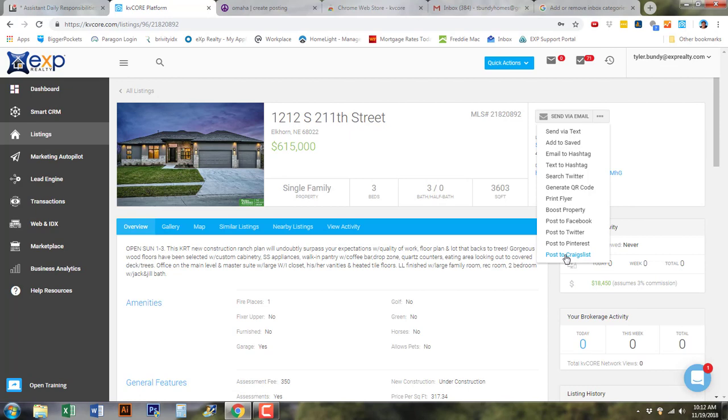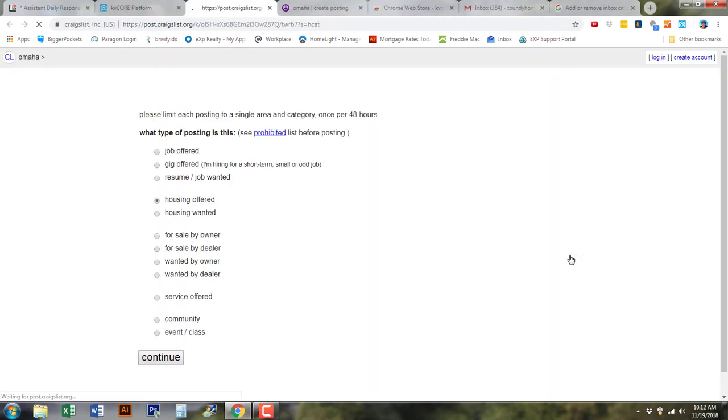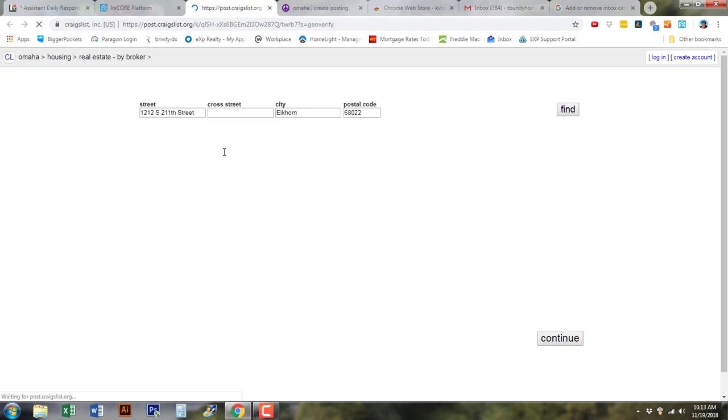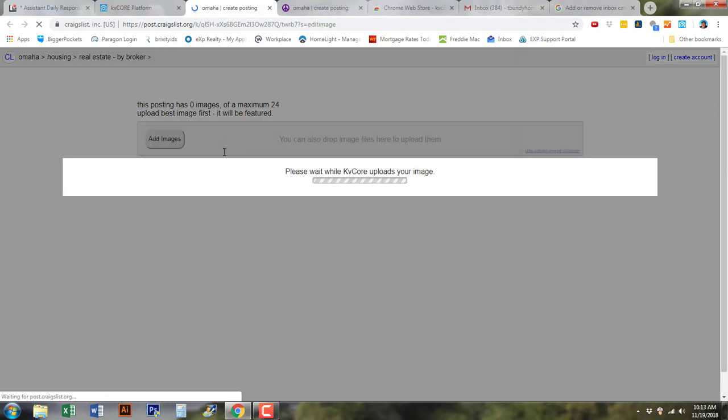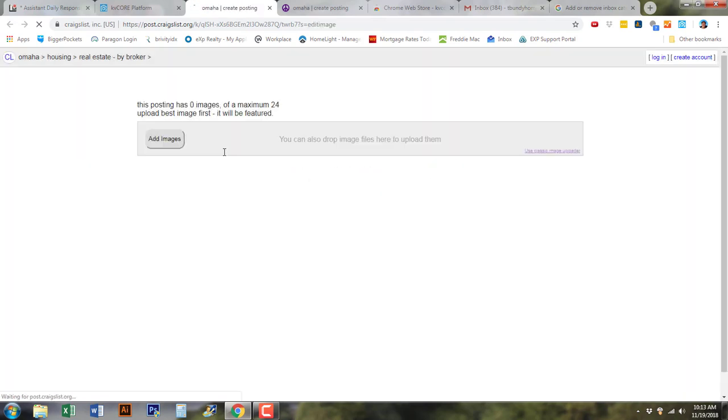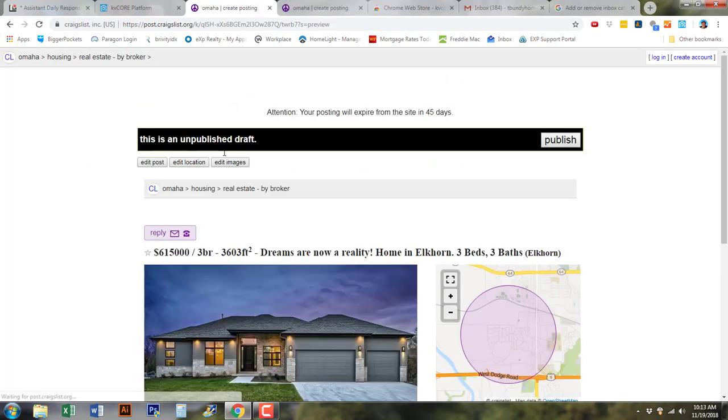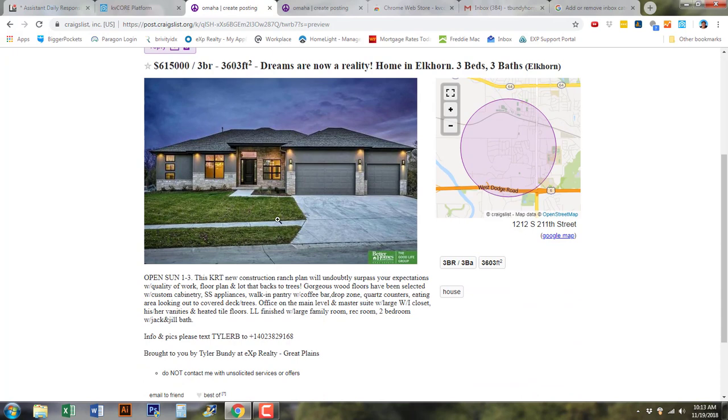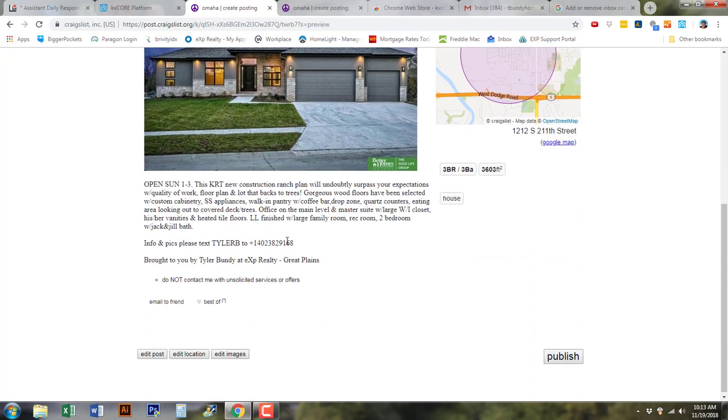Once you do that, you're going to select 'Post to Craigslist.' As you can see here, it's going through the steps all on its own and I'm not doing anything. Now once you get here, there's a couple of steps that you're going to want to make sure that you do. Scroll down to the bottom and you're going to see this phone number.